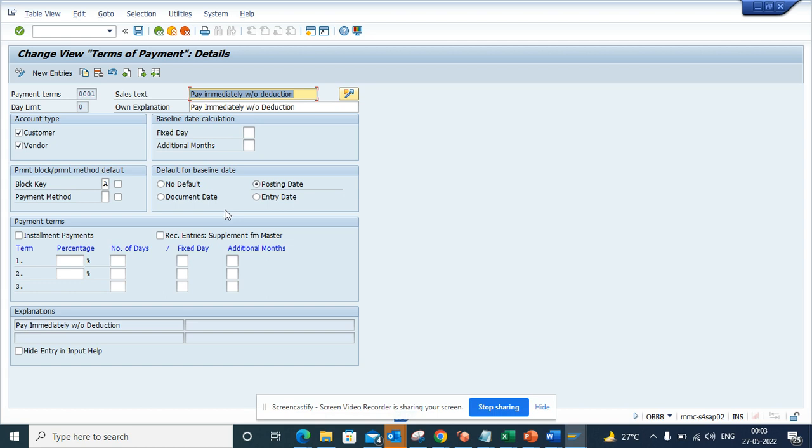This is very useful in getting these details. This is very handy. Based on this you can define things like pay immediately without deduction and all those things. This is very important in the accounts payable world.